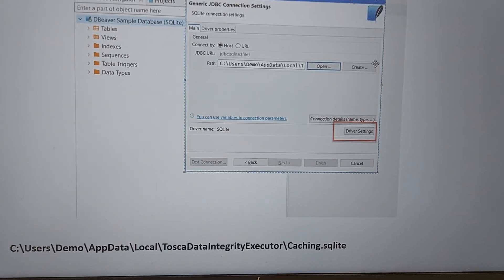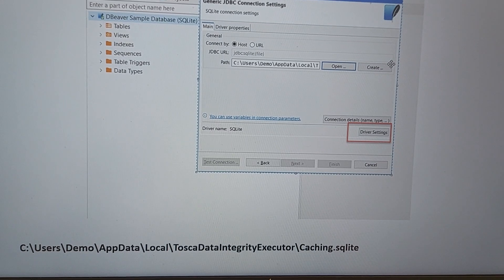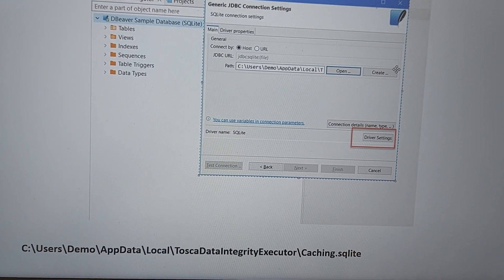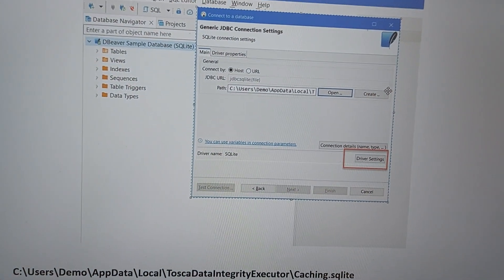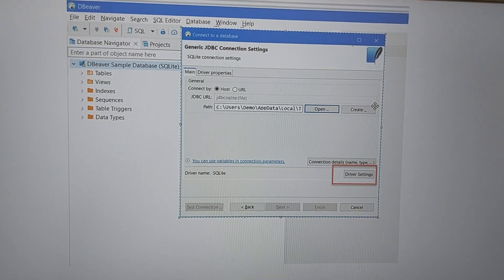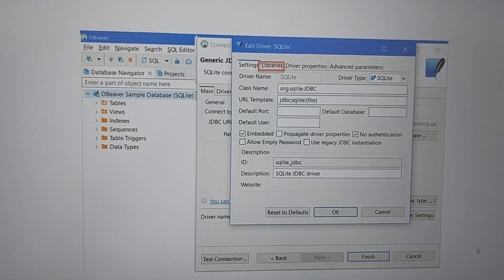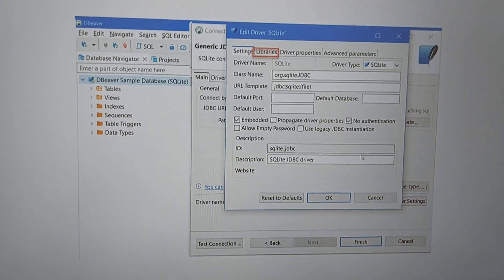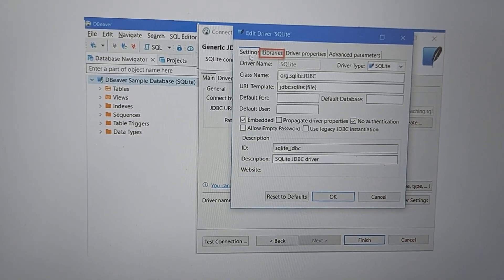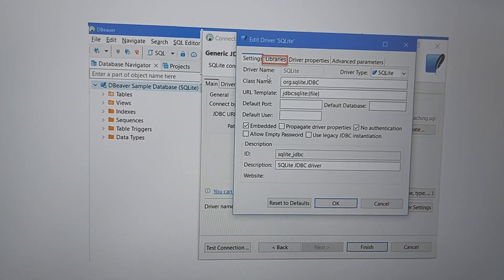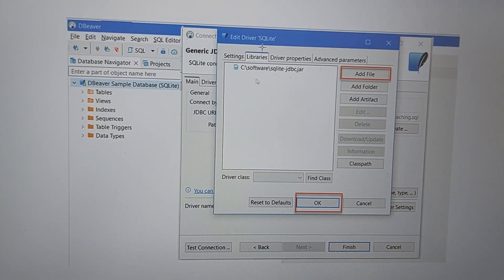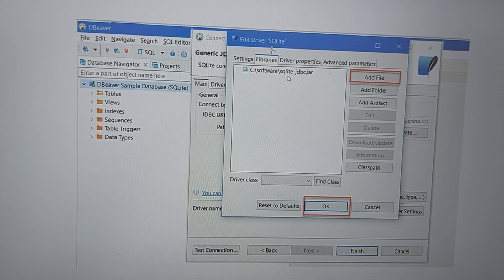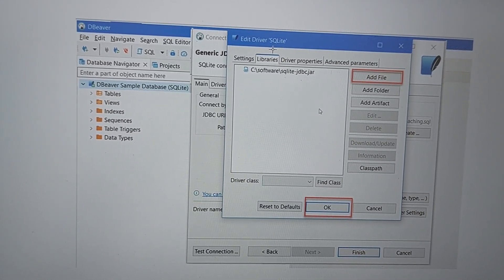If you don't have the file already, you can create it. Create the 'Tosca Data Integrity Executor' folder, and within that create a 'caching.sqlite' file. Once that is done, you will see Driver Settings — click on Driver Settings. A screen will appear; click on Libraries, and you will see multiple files depending on the version you are downloading.